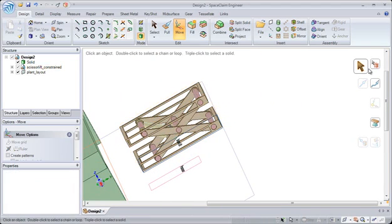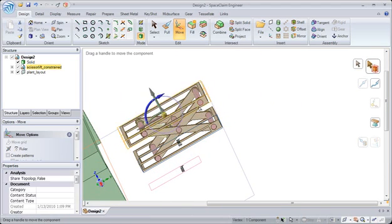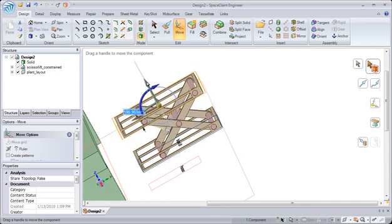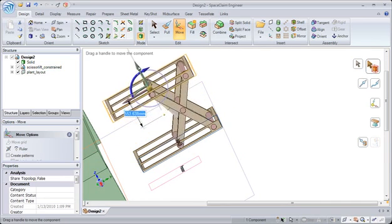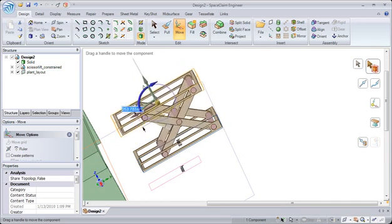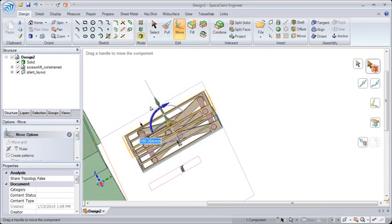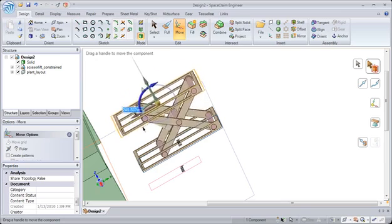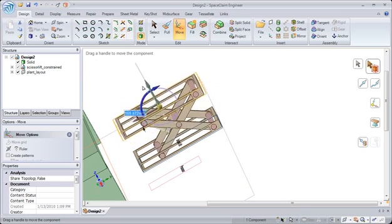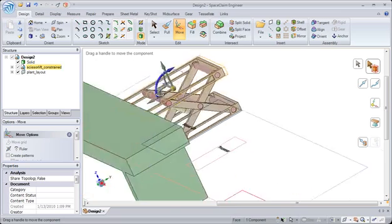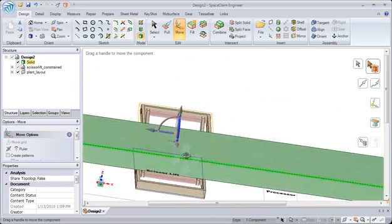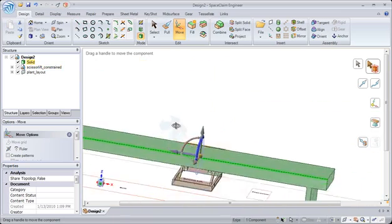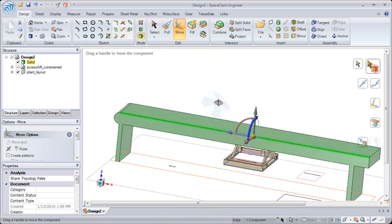And you'll also notice that SpaceClaim has assembly commands which automatically let you see the motion of your parts in your design. So you'll notice how high this needs to move up in order to reach the top of the ramp.